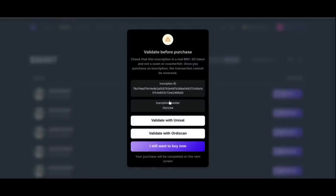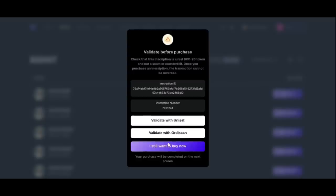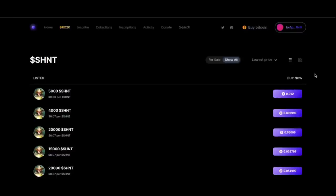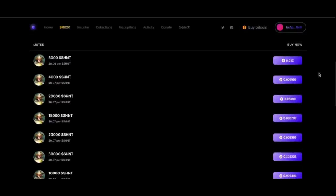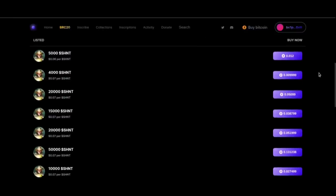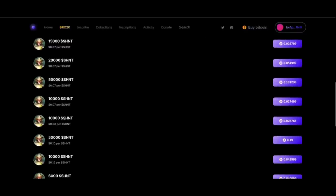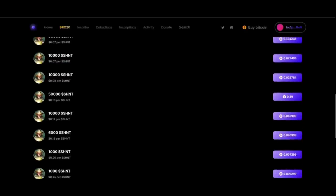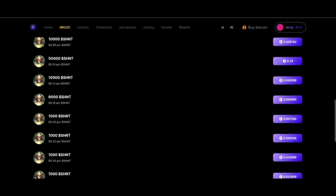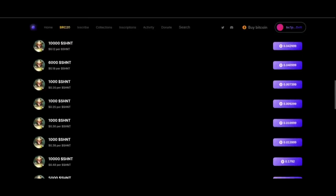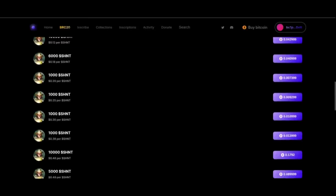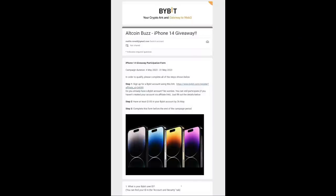One last cool thing about the Ordinal Wallets marketplace is you can see on the screen here how you can go to OrdiScan or UniSet and validate the contract before you buy it. That's a nice customer protection before you click on the 'I still want to buy' tab. Our tip is to make sure you have a Taproot compatible Bitcoin wallet and then you can check out Ordinals for yourself. It is an ecosystem that we increasingly have a lot of confidence in.